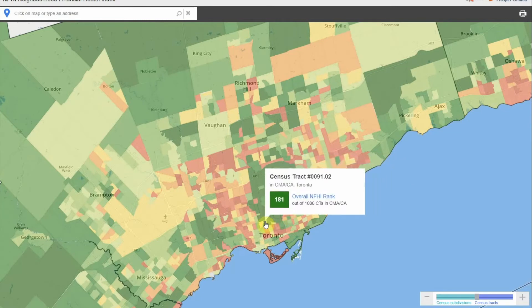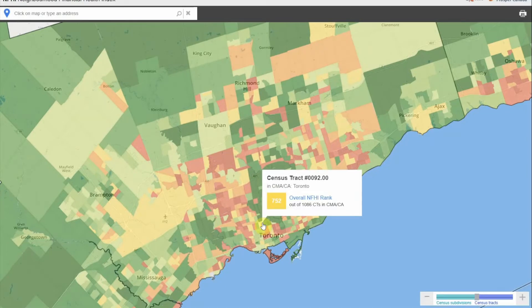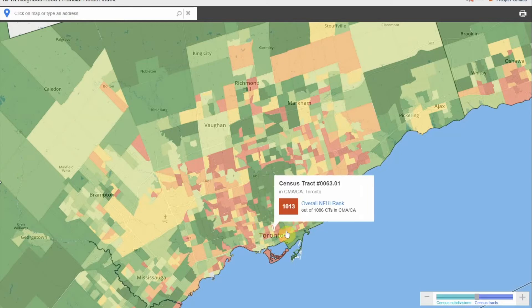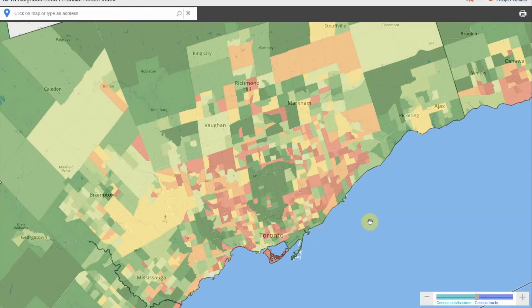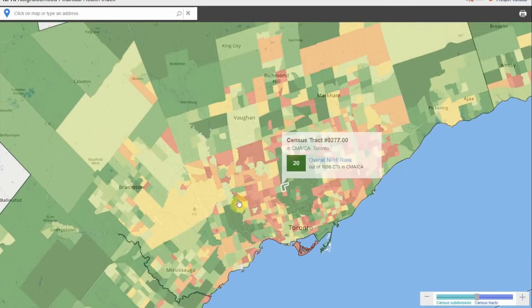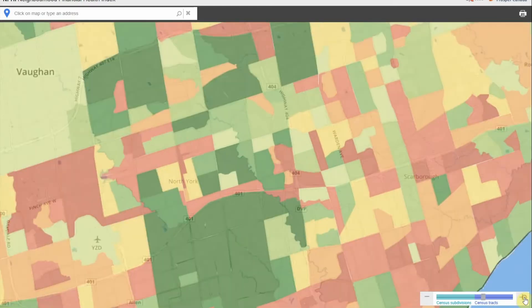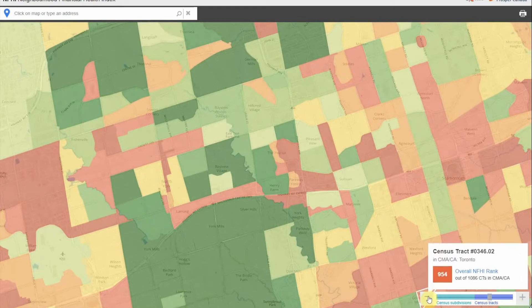In this example, census tract number 0092.00 has an overall NFHI rank of 752 out of 1,086 census tracts in the Toronto Census Metropolitan Area. Depending on the size of your computer monitor, you may need to move the map around to show the census tract you are interested in viewing. Do this by holding down the left mouse button and dragging the map to the ideal position. You can also scroll on the zoom bar at the bottom right corner, clicking the plus sign to zoom in and the minus sign to zoom out.